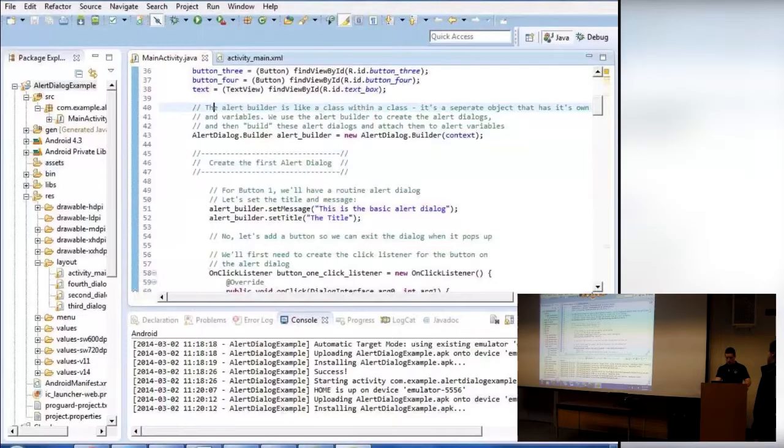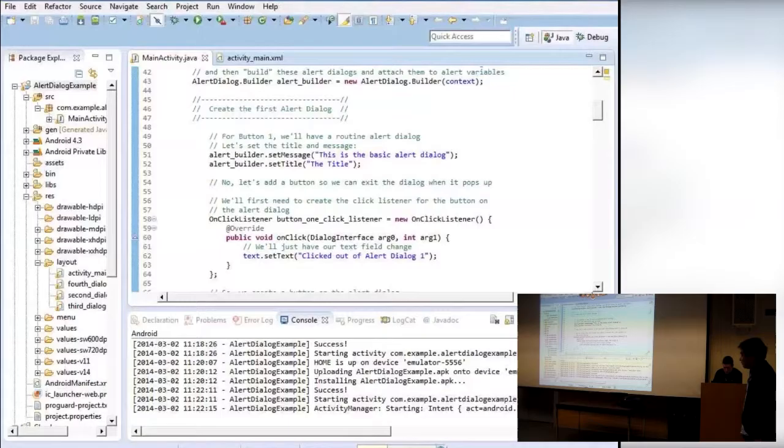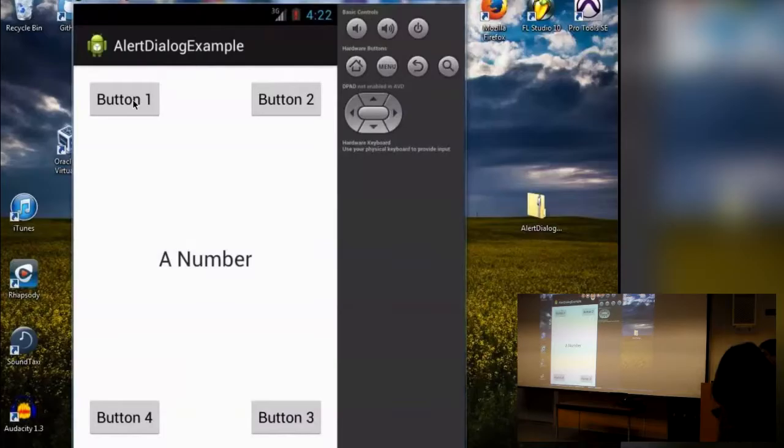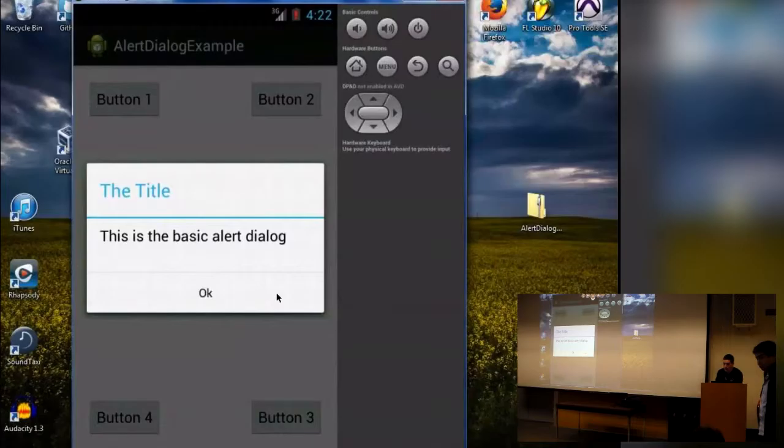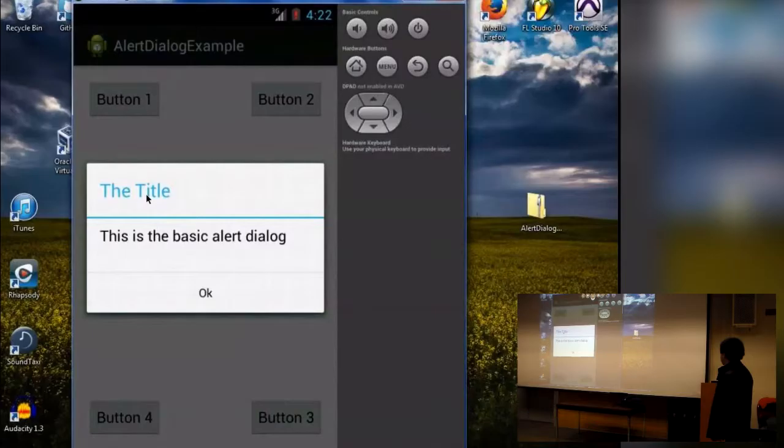Our first AlertDialog is associated with button one. Here it is on the emulator — we click it and this is a little alert that pops up. I didn't put much information in; I gave it a title saying 'This is the basic AlertDialog.' Let's go over how we create that right now.